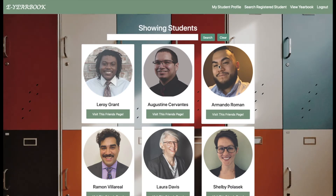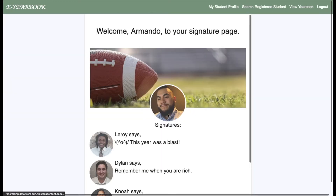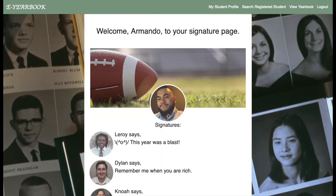Our application doesn't just connect parents with their children, but children and students to other fellow students. The search query uses controller logic with Thymeleaf form binding to dynamically change cards depending on input. Students can find their friends based on their first name and last name. Once found, they can click the link attached to the card to visit their friend's page. From here, Armando will discuss the next feature.